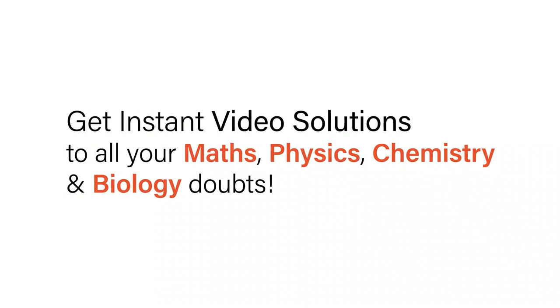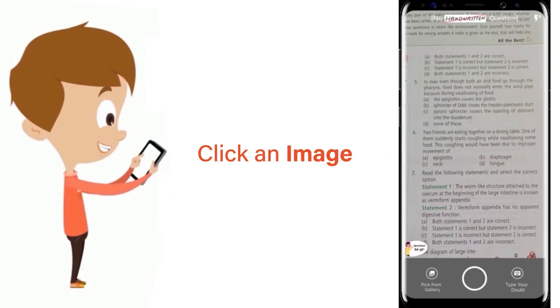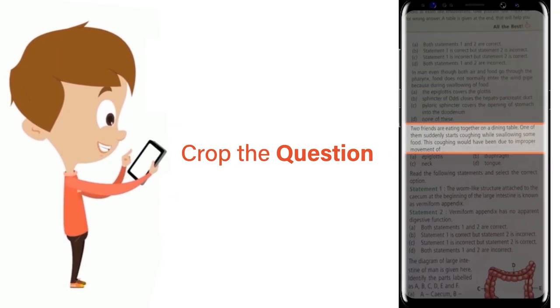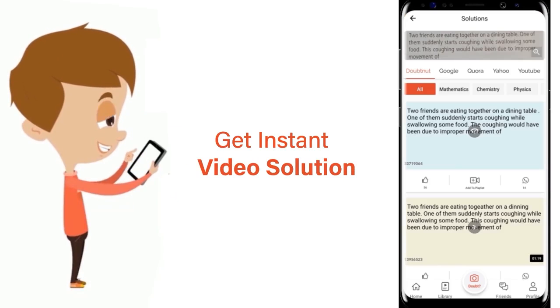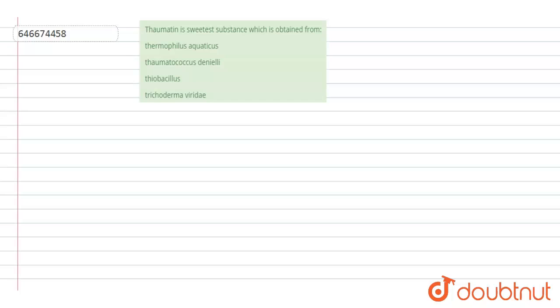With Doubtnet, get instant video solutions to all your math, physics, chemistry, and biology doubts. Just click the image of the question, crop the question, and get instant video solution. Download Doubtnet app today. Hello students, have a look at the question.